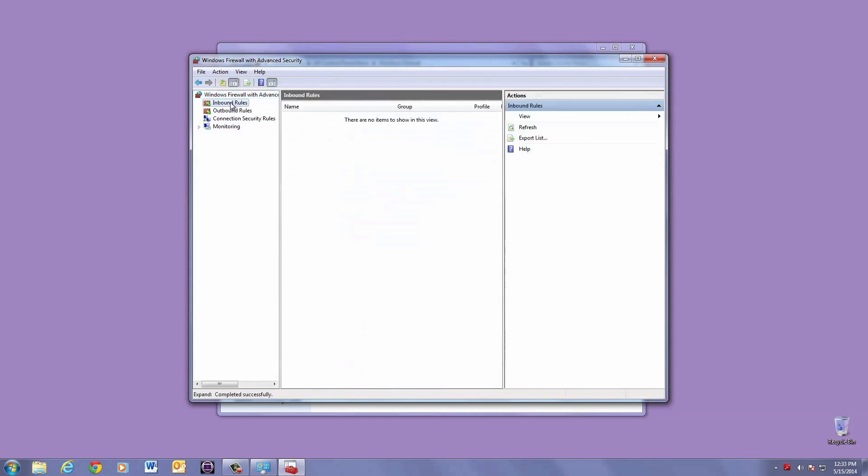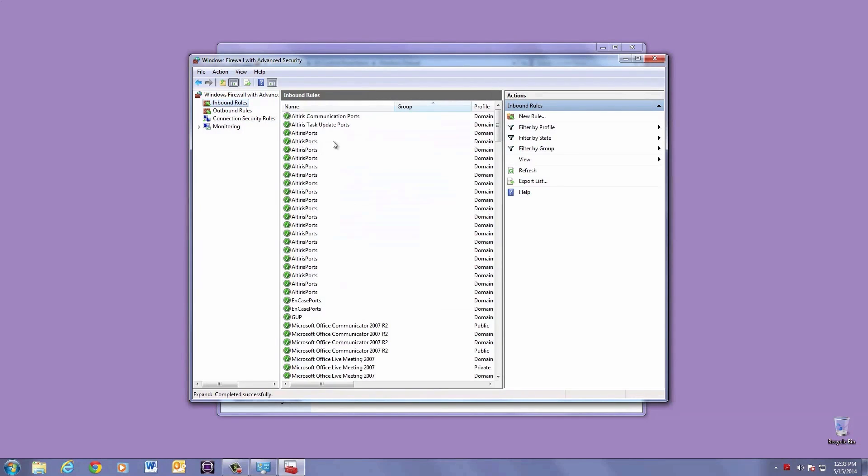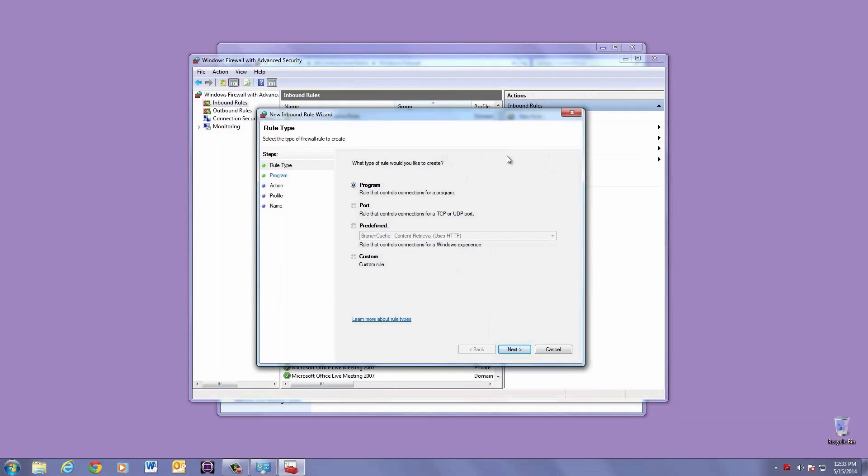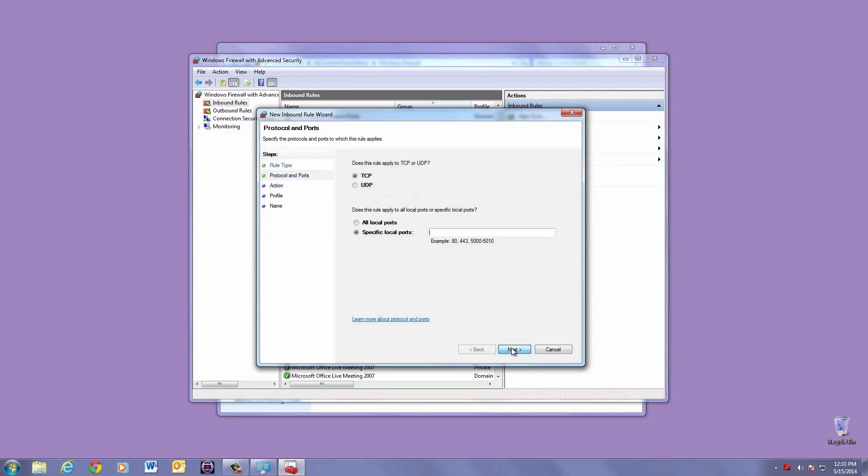Next, choose New Rule, then Port, and hit Next. Next to specific ports, type in 3333, comma, space, 8888, then hit Next.